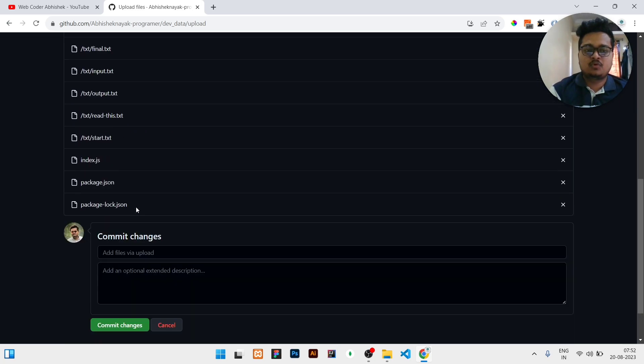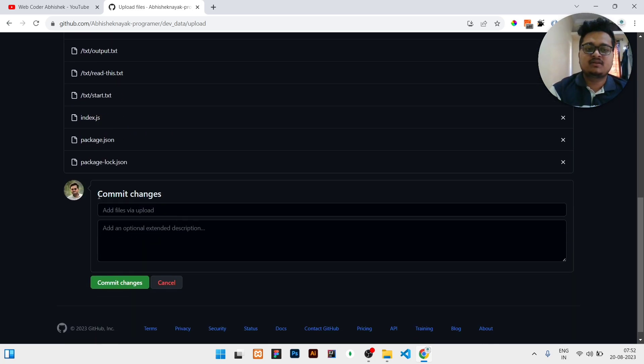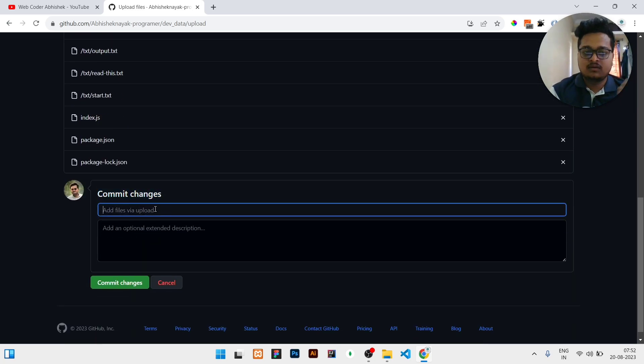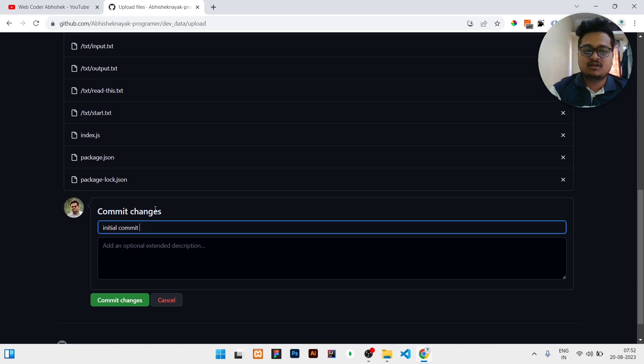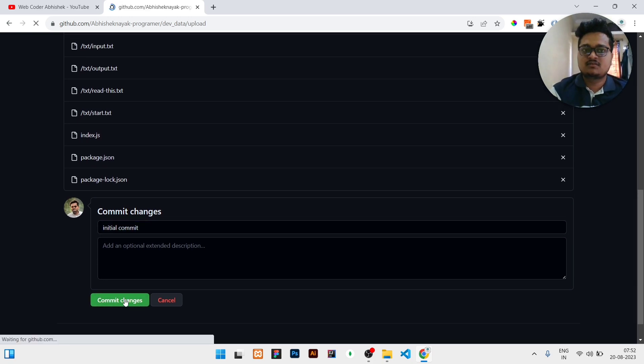Yeah, so uploading is completed. Here you can see the complete changes. For what purpose we have added the files, we need to write it here. Let's assume it is an initial commit, so I just need to write initial commit and then I will click on commit changes.